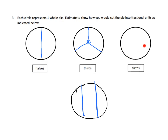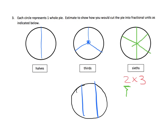For sixths — this always cracks me up watching students try to cut a circle into sixths. I teach them using multiplication: they know two times three is six. So first cut the circle in half — that's the two — then cut each of those pieces into three. That gives six pieces — two times three.